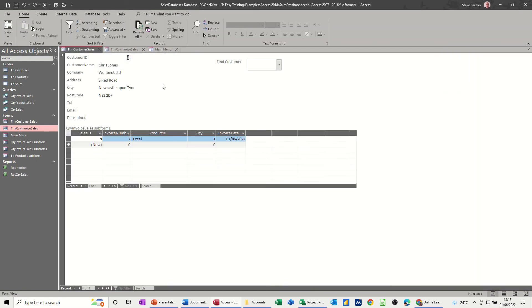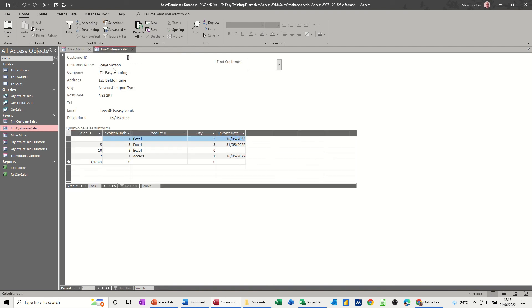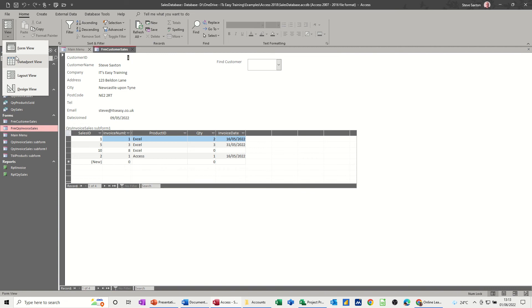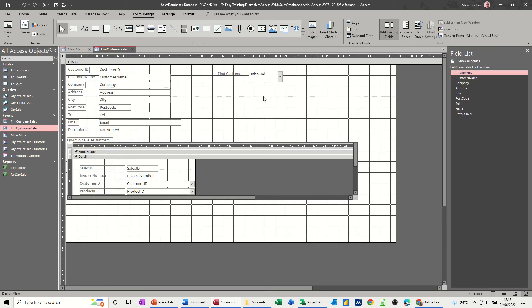Click on that, opens that form. Just close these two down so you can see. Click on that, open to the one. So what I want on here is a close button and a new record button. I'm going to design on this one.